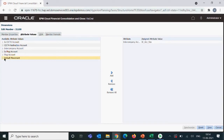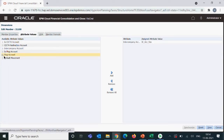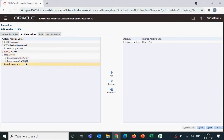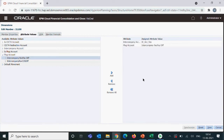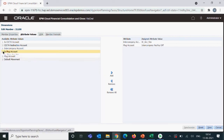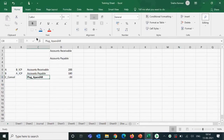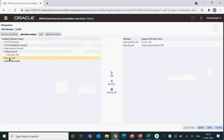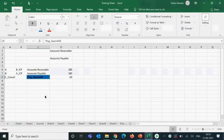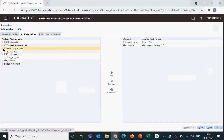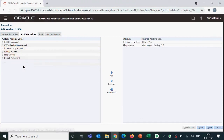We create a plug account and attach it to accounts receivable and accounts payable, so the difference goes and sits on that account. Plug accounts are dummy accounts created in the application — they don't come from the general ledger or source system. They are created based on client requirements, tracking which accounts are paired. The plug account itself will be tagged as both an intercompany account and a plug account.